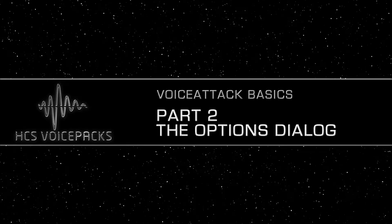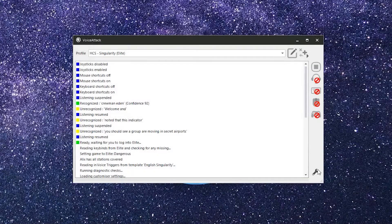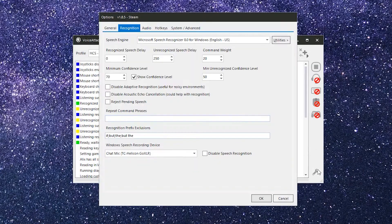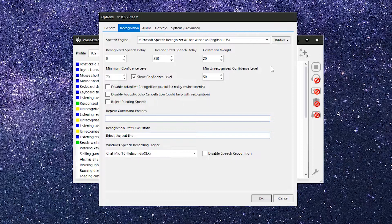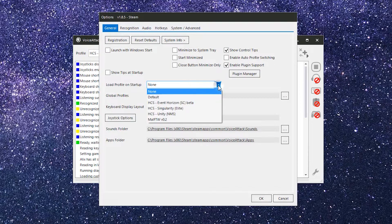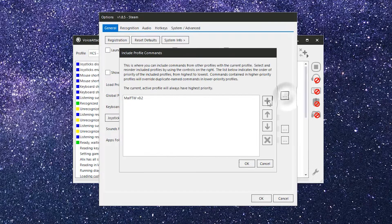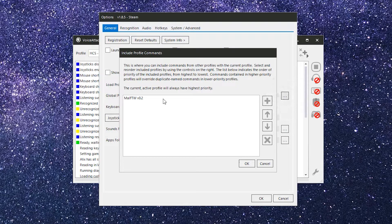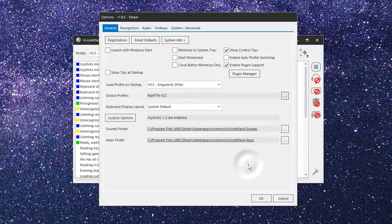Now, let's take a look at that options dialog in a little more detail. If you remember, we used the options button in the last video when we were setting up your microphone. There are five tabs on the options dialog. On the general tab, you can choose a profile to load at startup, and you can choose additional profiles to load on top of your HCS Voice Packs profile. We'll go into a lot of detail on this in another video.